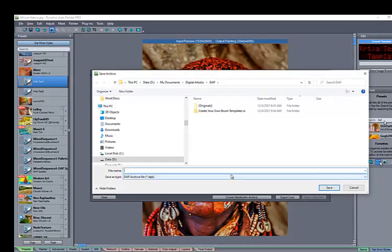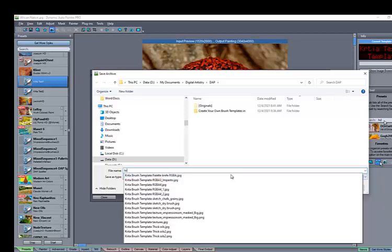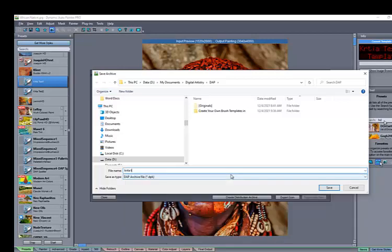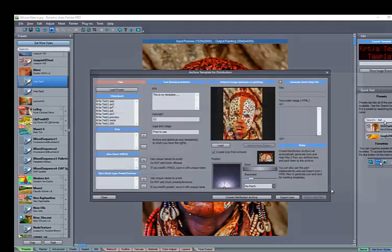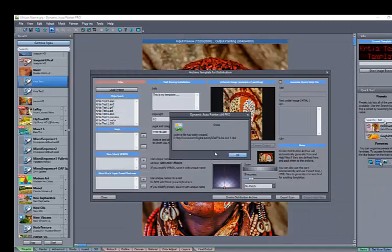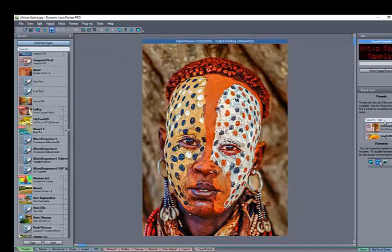And we can give it the same name, or a different name. I'm just going to go ahead and call it Krita Test 1. And now we've created that DPK file.